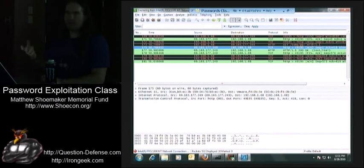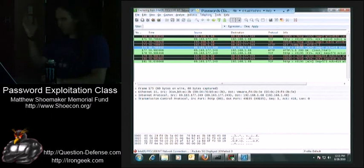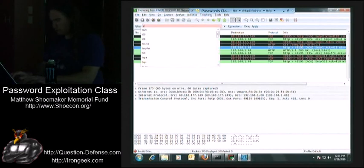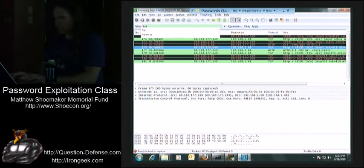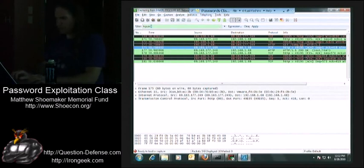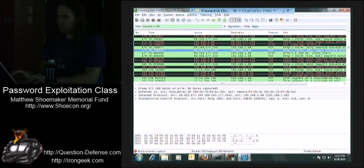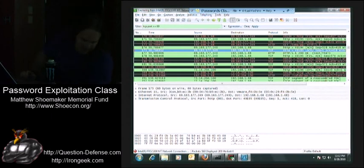Recall, what port does HTTP normally talk across? Port 80. So let's do TCP dot port equals equals 80, and that way I only see web traffic. That would be another example of a way you could do a filter.